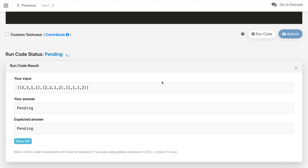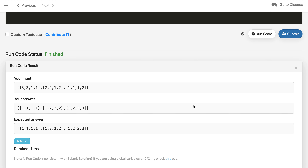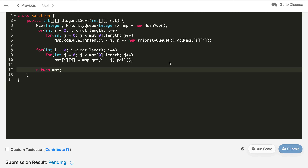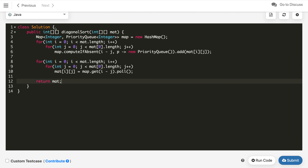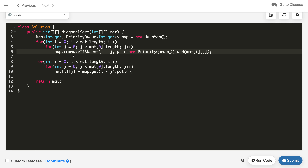The code compiles and we are getting the correct answer. Let us submit — and it is accepted! The time complexity of this solution is also O(m*n) for iterating the whole matrix, plus the cost of adding all elements into the map. If you like this solution, hit the like button and subscribe to my channel. Thanks for watching.